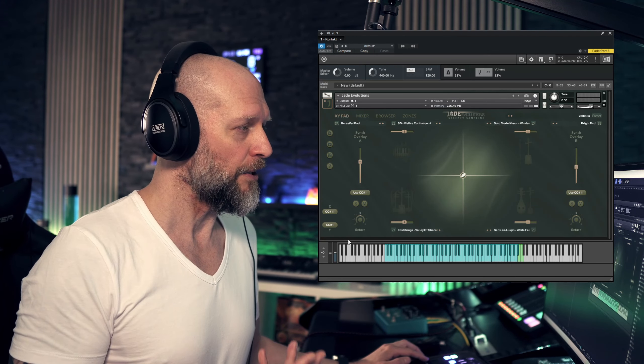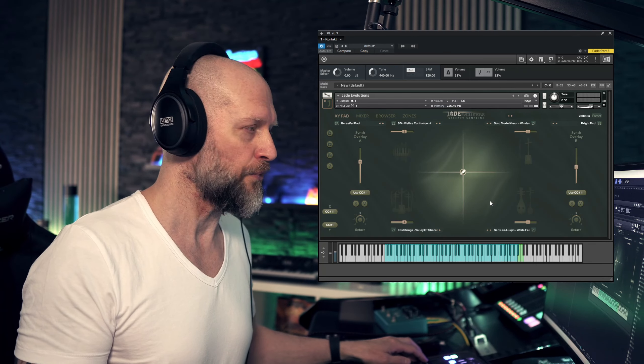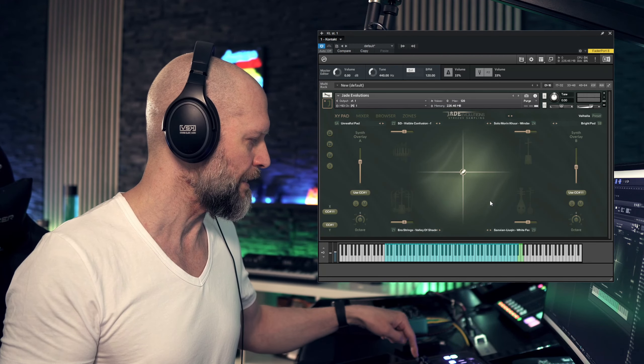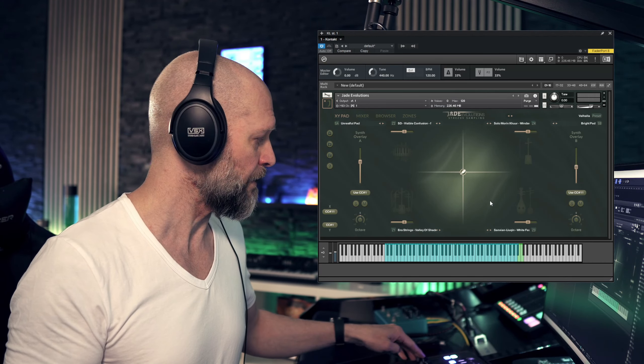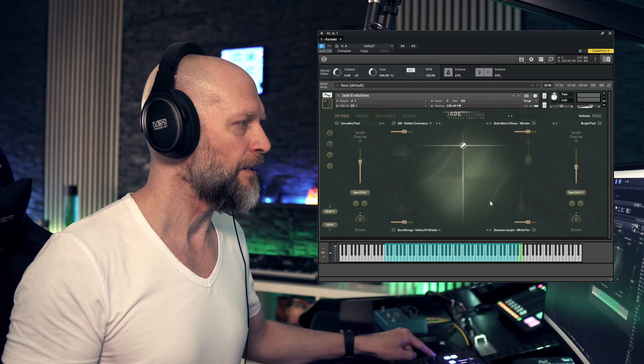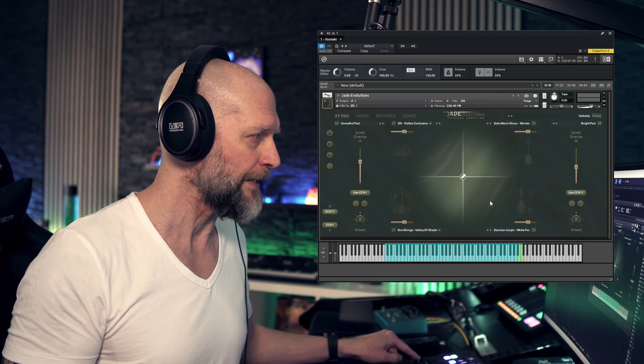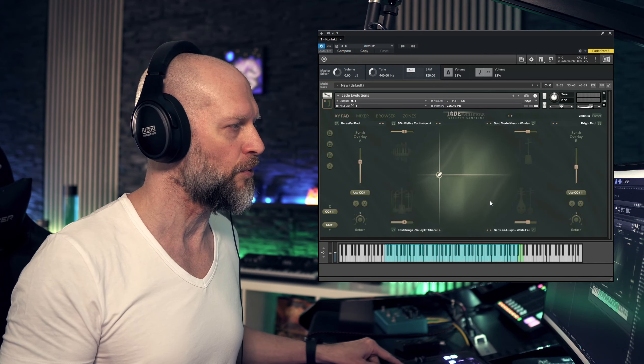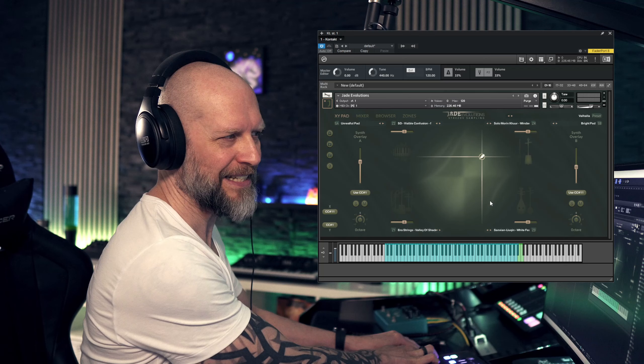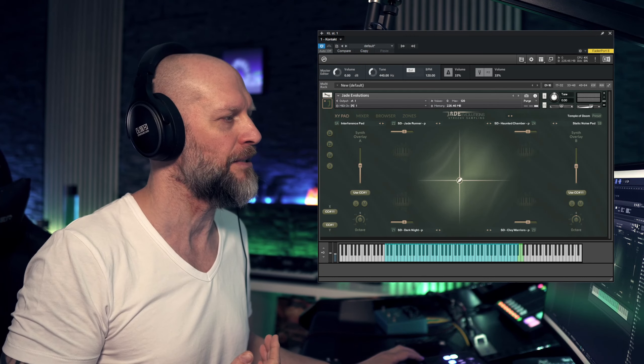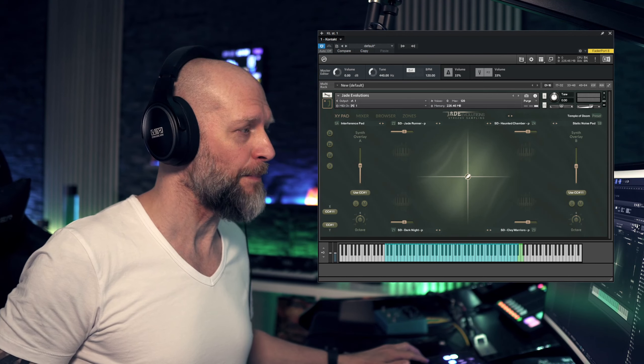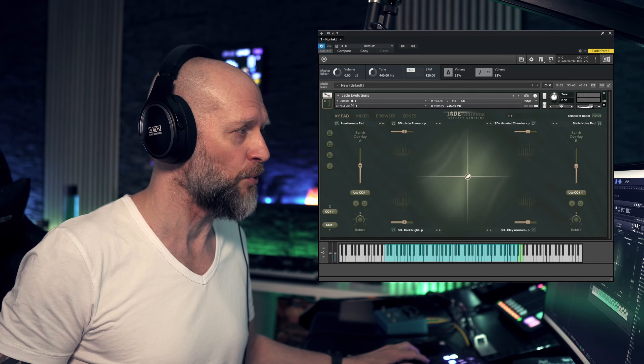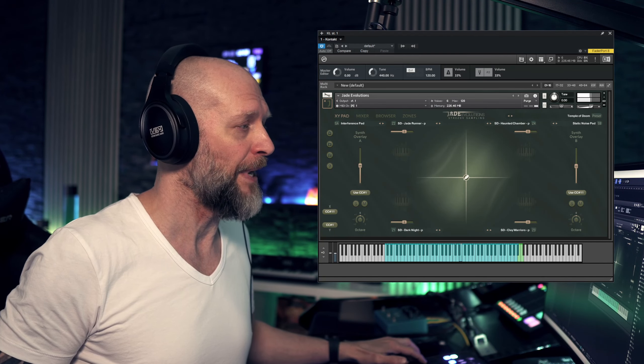What I'm trying to say here is that when I loaded the library, CC1 and CC11, which both are the most used MIDI commands, are connected to the XY pad already. On my controller, I have CC1 and CC11 set up next to each other. This is pretty cool because with CC1 or the mod wheel controller I can control this XY pad vertically, and with CC11 I can control it horizontally, or I can do all of these crazy things. Why did I mention it particularly? Because there are two types of composers.